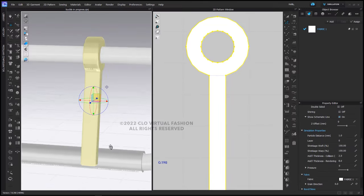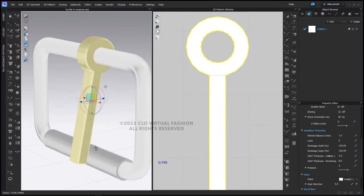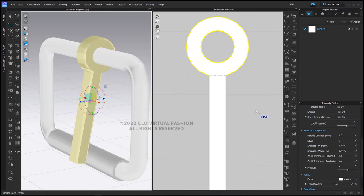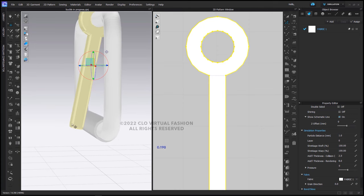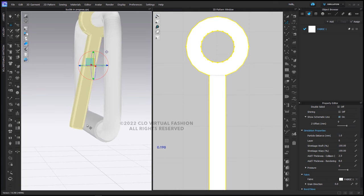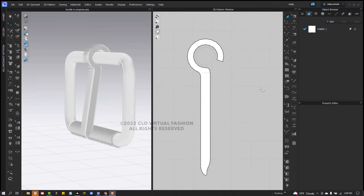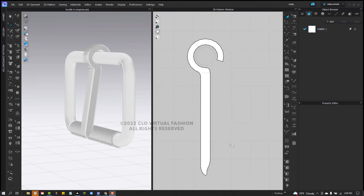Then I'm going to again go down under simulation properties, under additional thickness rendering, and change the thickness to 8. So as you can see now, it's still a little curve and it's very thick. It's starting to look like a prong. You can edit the tip here as you would like depending upon the look and feel of the buckle prong that you would like. And that's what I've done here.